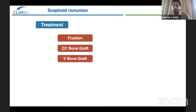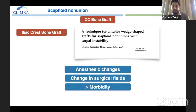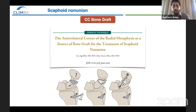When we talk about corticocancellous bone graft, one of the most popular techniques is the one described by Diego Fernandez, using the iliac crest as a source of a wedge-shaped graft. But this technique requires anesthetic changes, changes in surgical fields, and more donor site morbidity. That's why I prefer this technique using the anterolateral corner of the distal radius as a source of bone graft, described by Aguilela and Garcia-Layas.